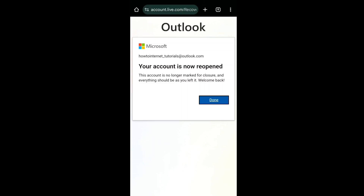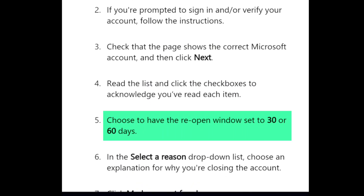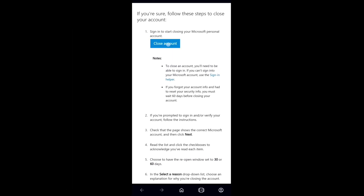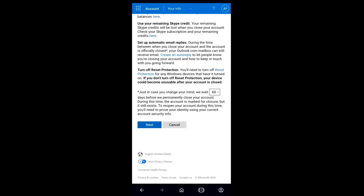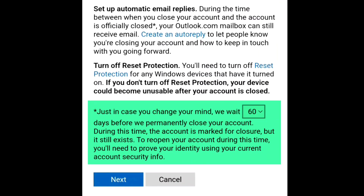While closing your Microsoft Outlook account, they clarify that you can actually reactivate or reopen your Microsoft Outlook email account within the next 30 or 60 days since the day your account has been deleted. While closing your Microsoft Outlook account, you must select an option for the number of days, and after that your account will be permanently deleted.